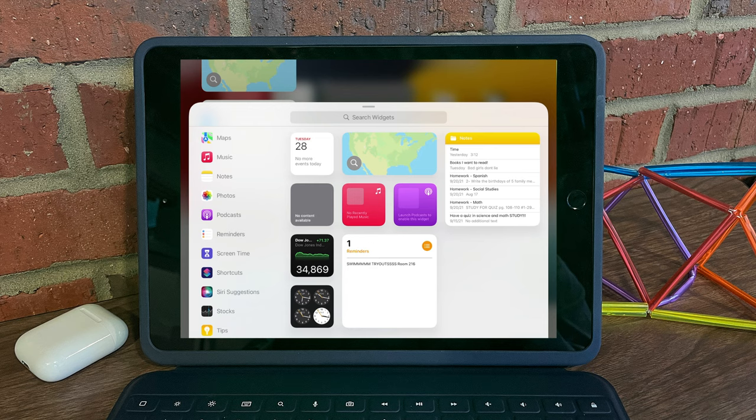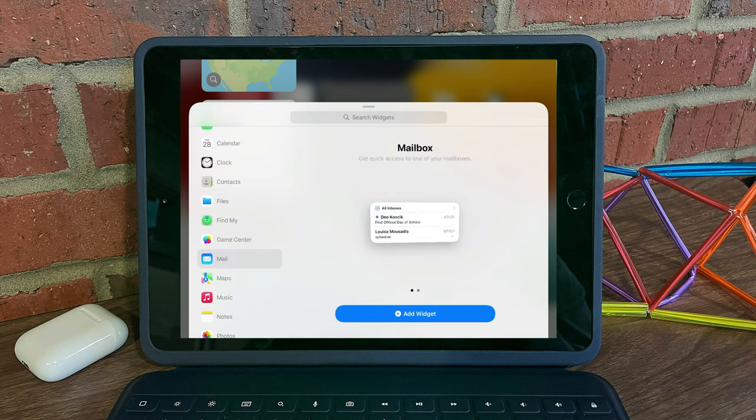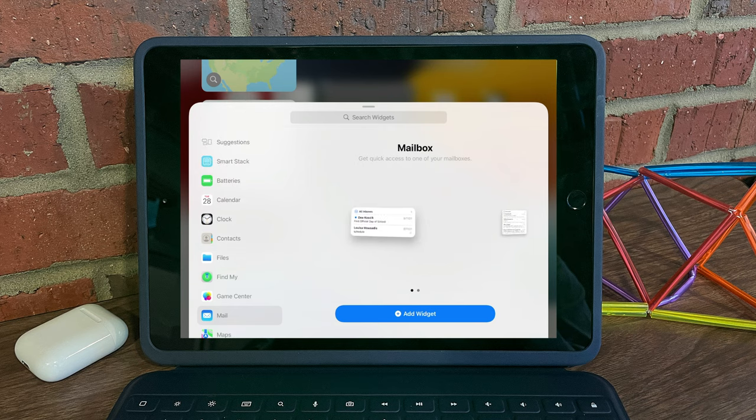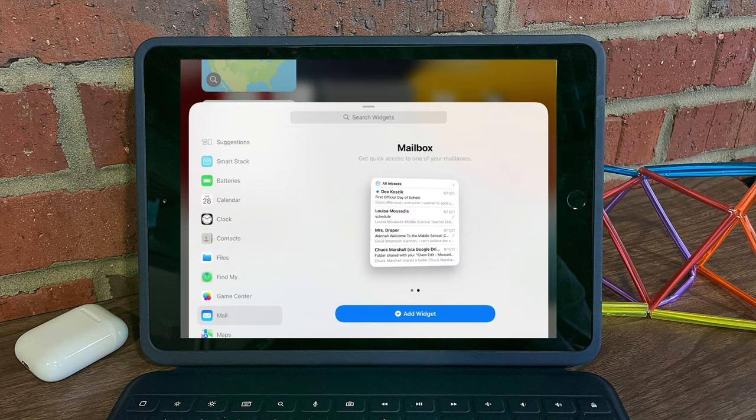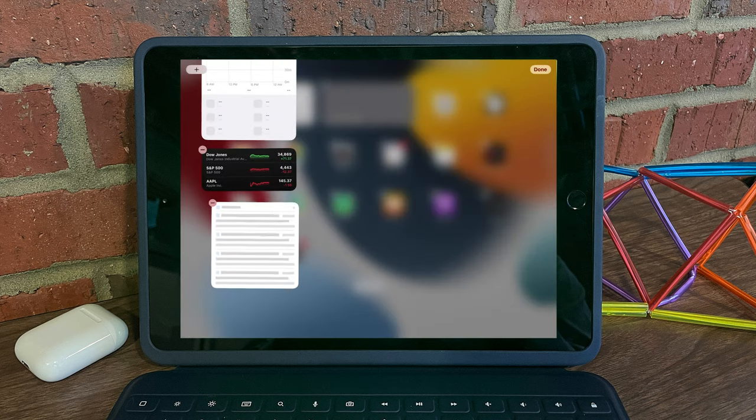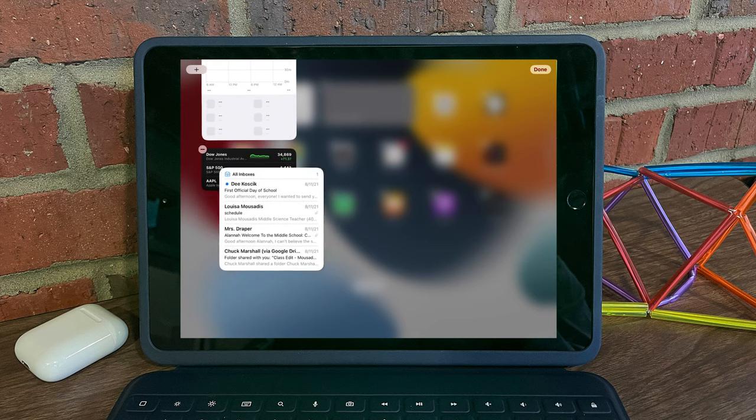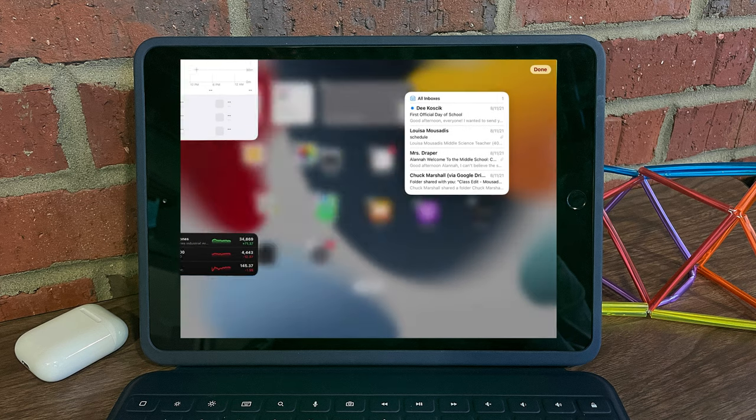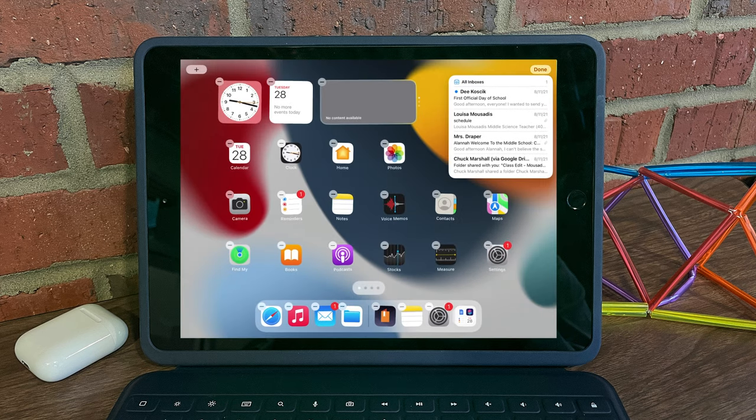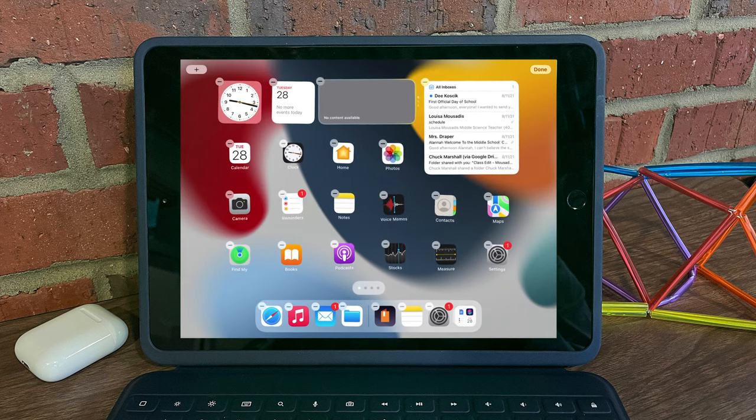So maybe I'd like to add the mail widget to my home screen. You see there's two options, either small or large. And when I tap on add widget, I can now take this widget and drag it off to the home screen.